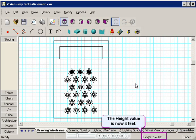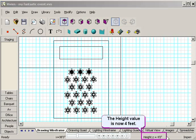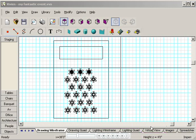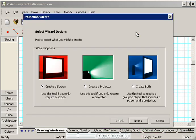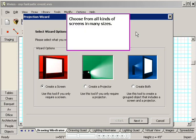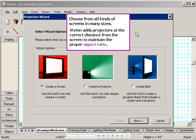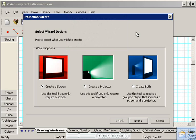Notice how the height value at the bottom right-hand corner changes to 4 feet. I'll click this little projector icon to open the projection wizard and place a screen on the stage. This wizard is great because it lets you choose from all kinds of screens in standard or custom sizes. If you decide to also place a projector in the drawing, Vivian will calculate the correct distance from the screen to maintain the proper aspect ratio.